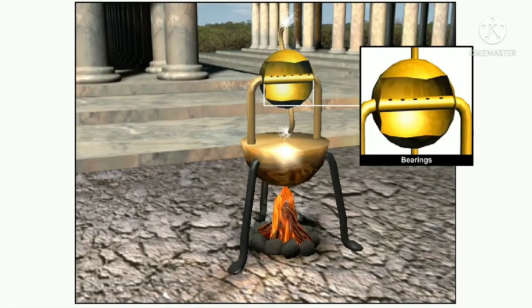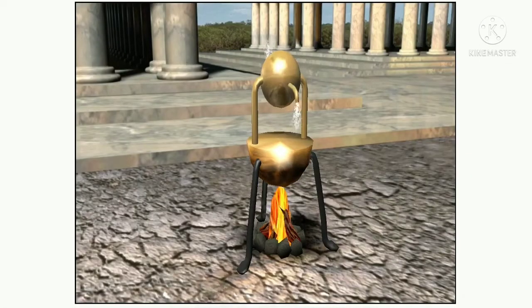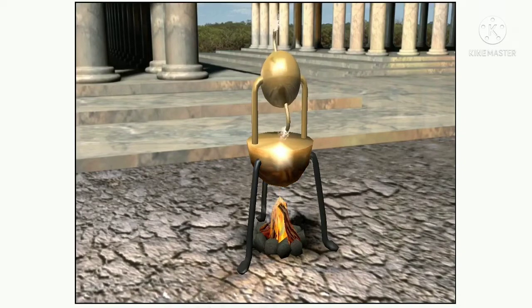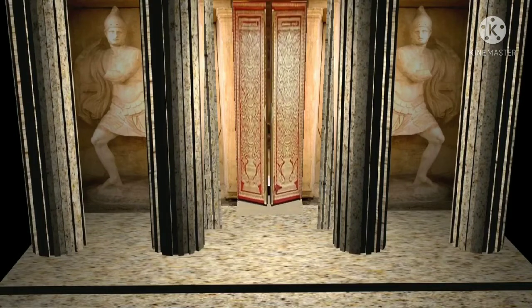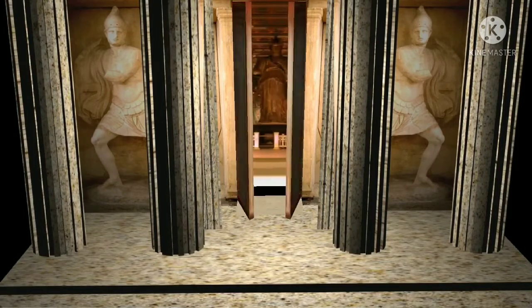The steam was fed through apertures in the centre of the bearings upon which the sphere was allowed to rotate. Allowing the steam to escape through nozzles in two bent tubes, mounted opposite one another on the surface of the sphere, created thrust, which caused the sphere to rotate around its axis. It is alleged that Hero invented his engine while he was investigating different methods of opening the doors of a temple in Alexandria.